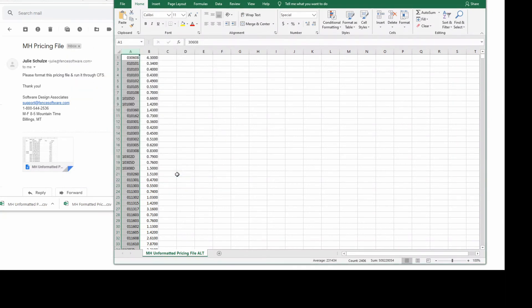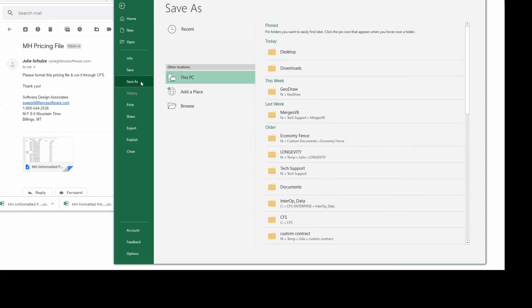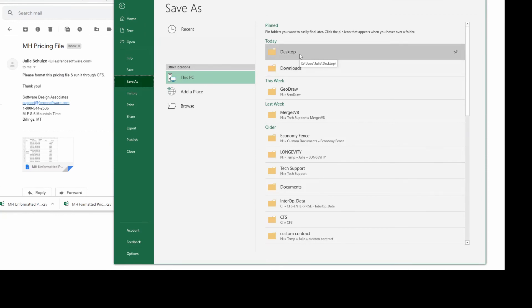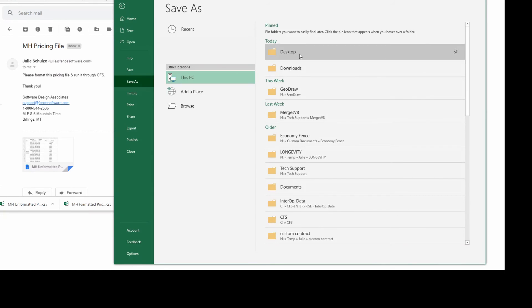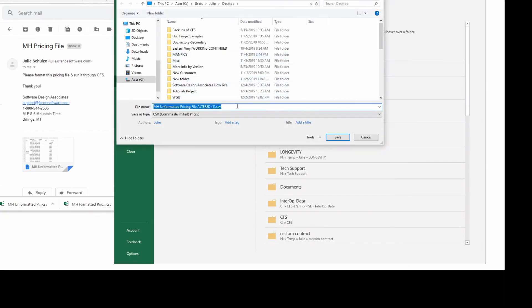Now your pricing file is ready to save. Click on File and Save As. Browse to a convenient location for finding your file. I like to save pricing files to my Desktop or Documents folder.